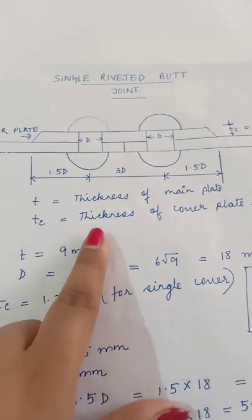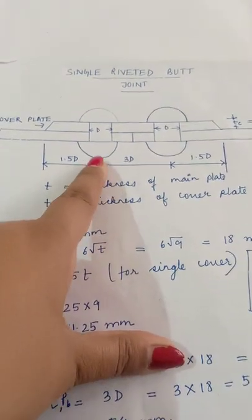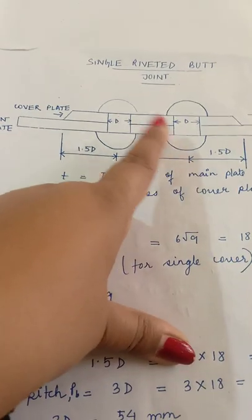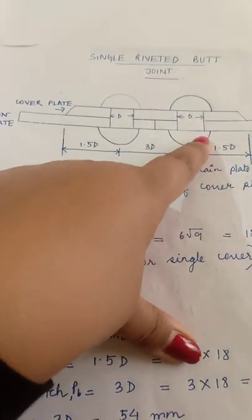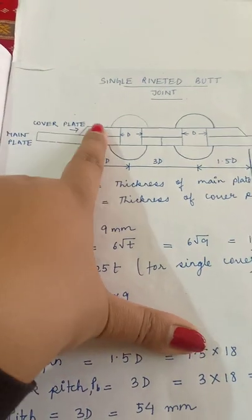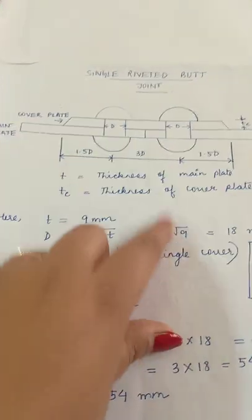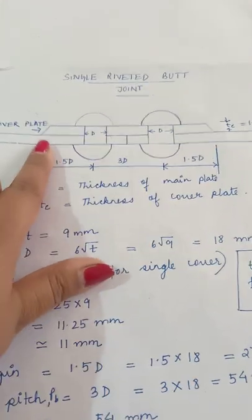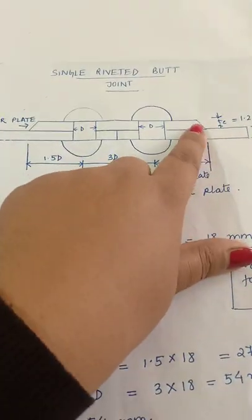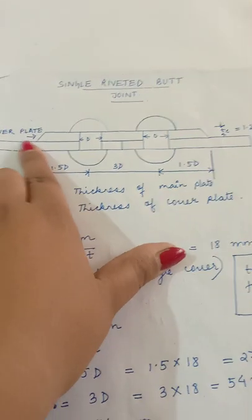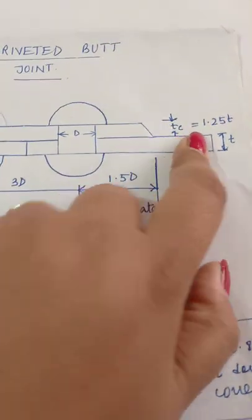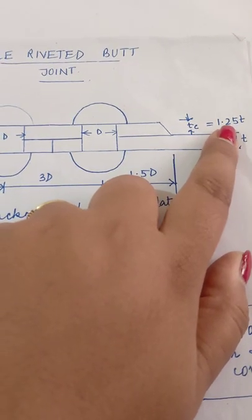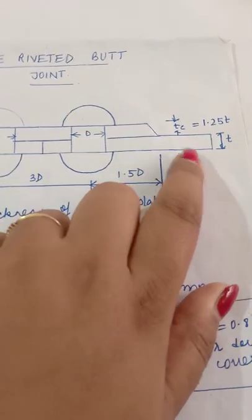So here is the front view diagram. Here are the rivets - this is the diameter of the rivet. Then we have main plate and cover plate. The cover plate angle is 10 degrees and the thickness is tc = 1.25t. This formula is applicable only for single cover.